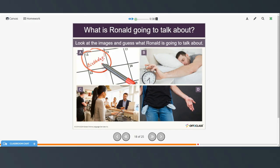Now we'll look at the images and take a guess as to what Ronald is going to talk about, and then we'll listen. It was my birthday last week, and it's definitely a day I will remember for a while. It started badly. First, I woke up late for work because I hadn't set my alarm the night before. I didn't have time for breakfast, so I decided to buy a cup of coffee on the way to work. I walked into the cafe and ordered a cup of coffee. However, when I tried to pay for it, I realized that I hadn't brought my wallet with me — I'd left it on the kitchen table. I didn't have any way to pay for the coffee, so I had to cancel my order.